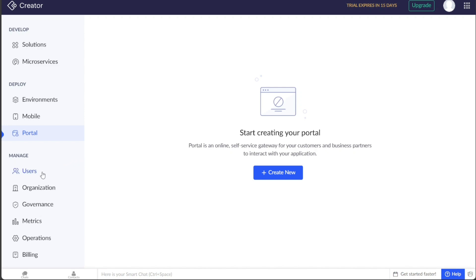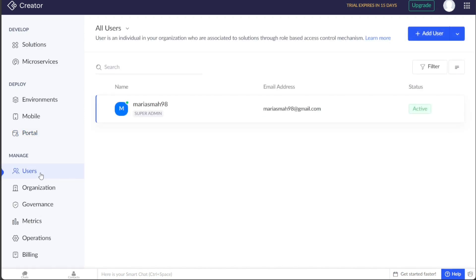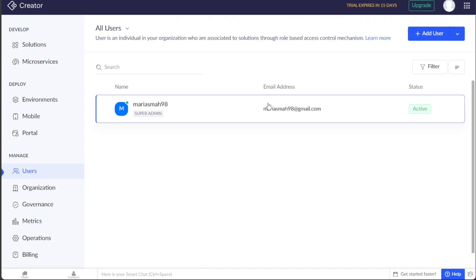The Users tab is where you can manage users associated with your organization and its solutions through a role-based access control mechanism. You can view the list of users along with their names, email addresses, and status. Additionally, you can add new users by clicking on the Add User button.